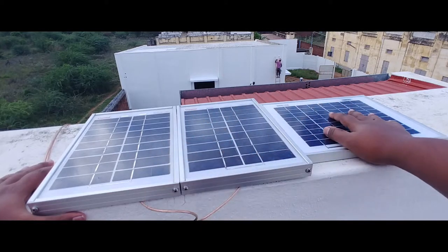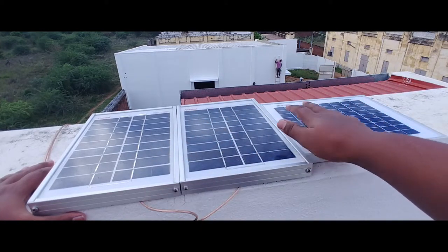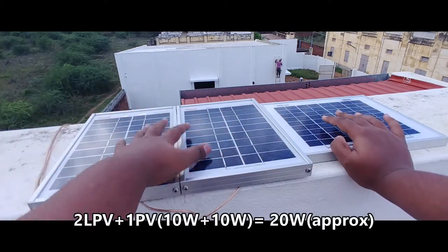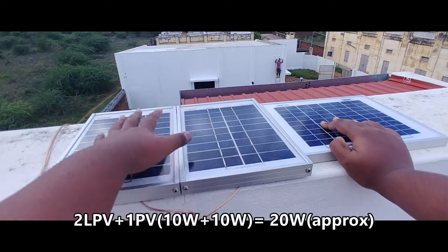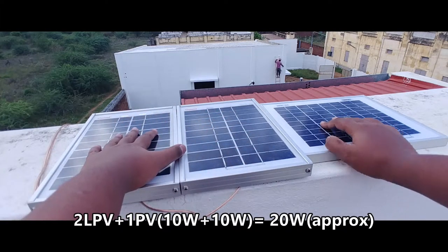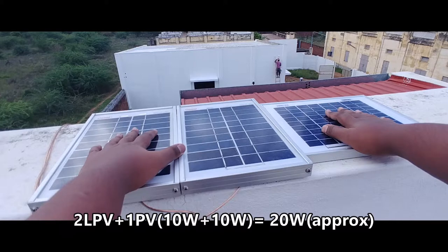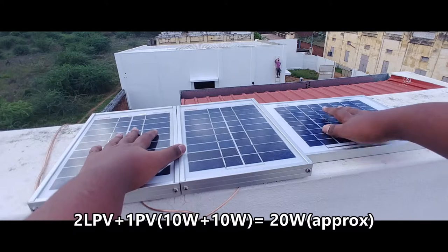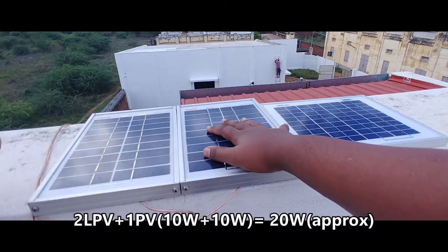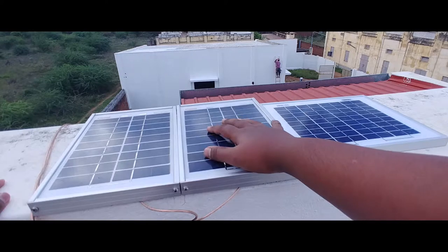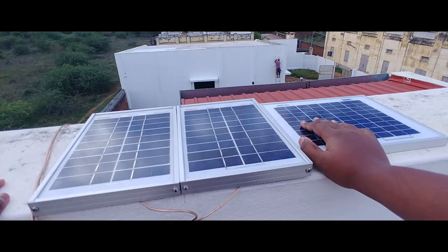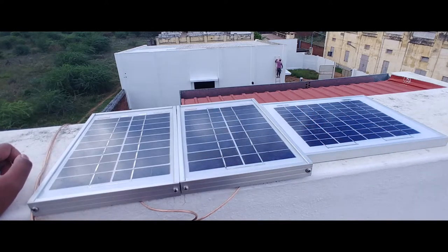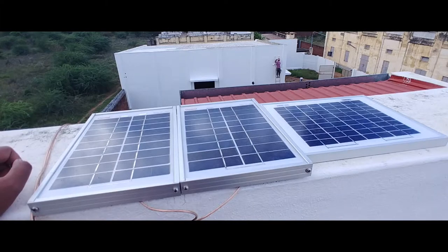I connected these two panels in parallel. This is the setup with 12 volt supply - these two panels combined give 12 volt 10 watt, and this panel is a solo 12 volt 10 watt supplier. I paralleled both of these panels to achieve 12 volt 20 watt supply. Now let's check out the charging setup and the battery at the balcony.